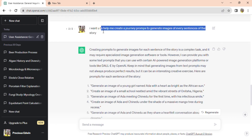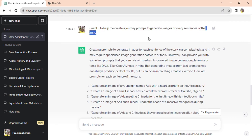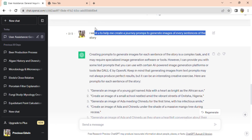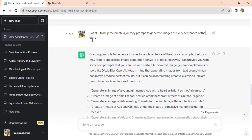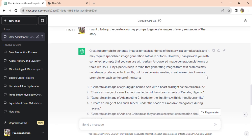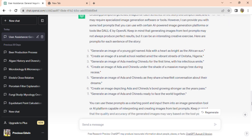Once done, ask the AI to generate image prompts for all the sentences of the script. It has done that for me — see that.